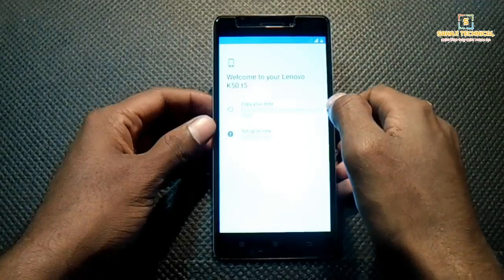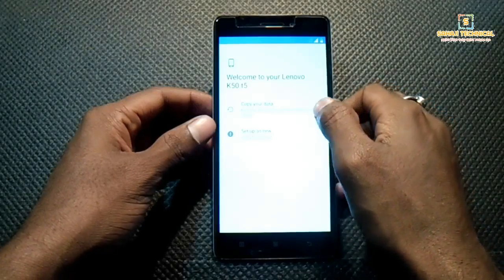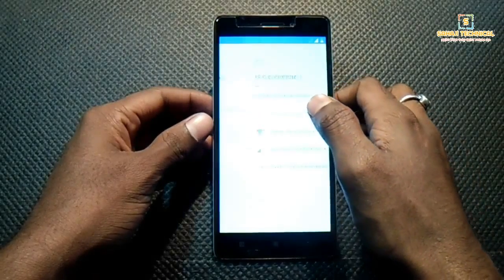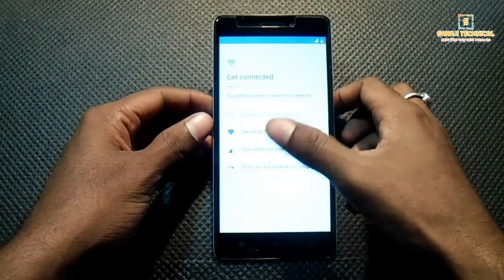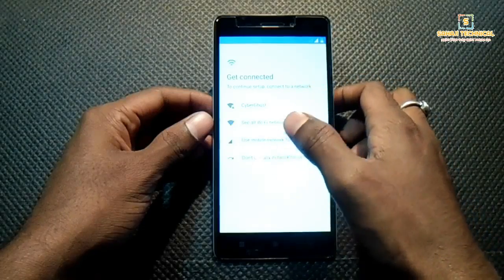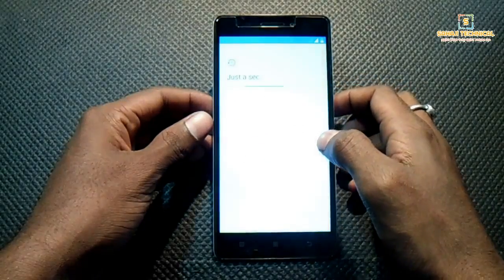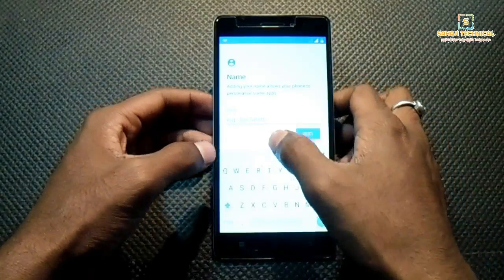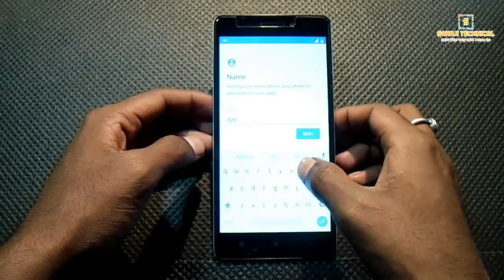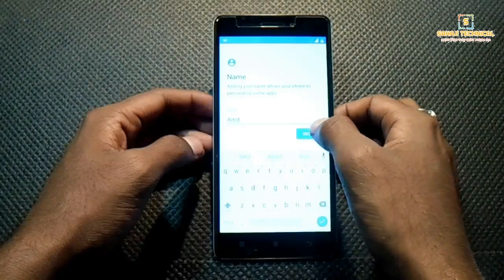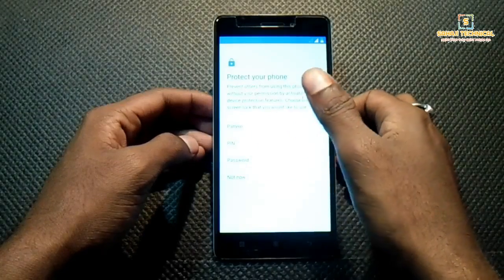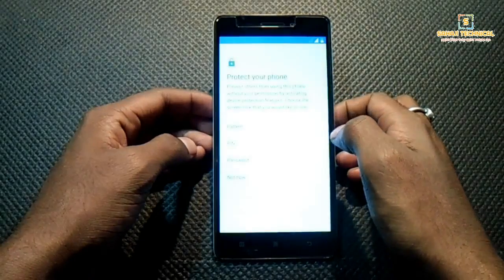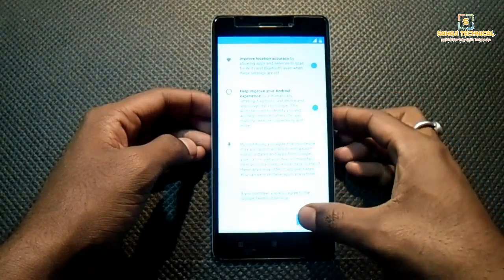It's asking whether you are restoring an old device or want to set up as new. I will set up as a new device. I will not connect to any Wi-Fi network now. Enter your name — I will set it later. Skip through the remaining steps.